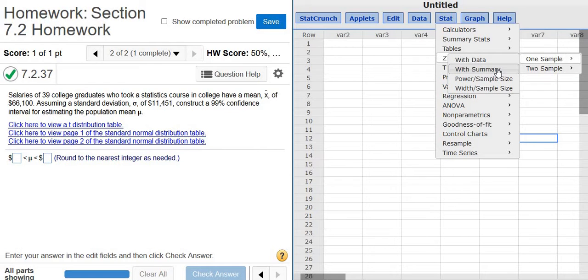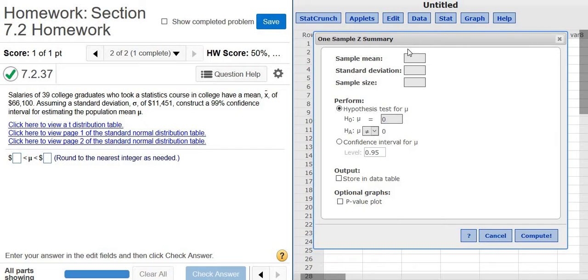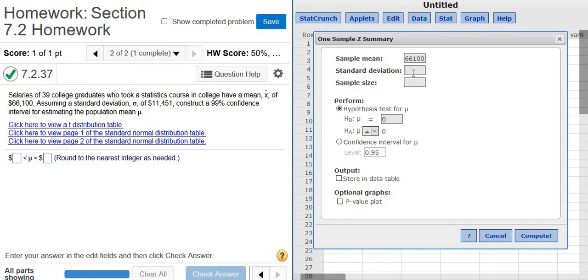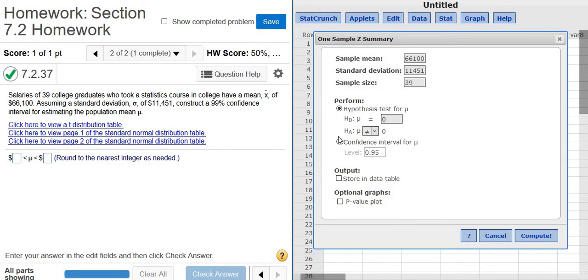We have a summary of the data, so we use with summary. Sample mean, that's going to be 66,100. The standard deviation in this problem is 11,451, and the sample size is 39. That's given here, that's the 39 college graduates.